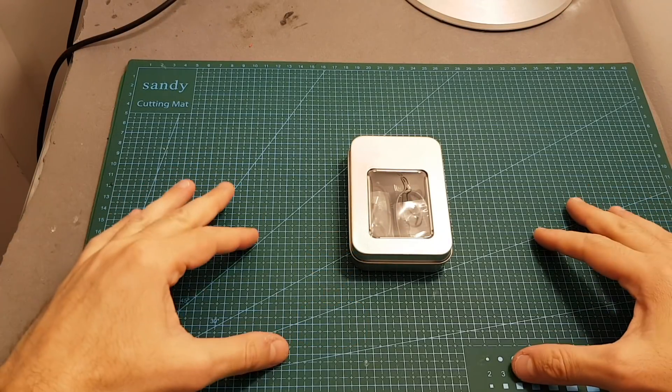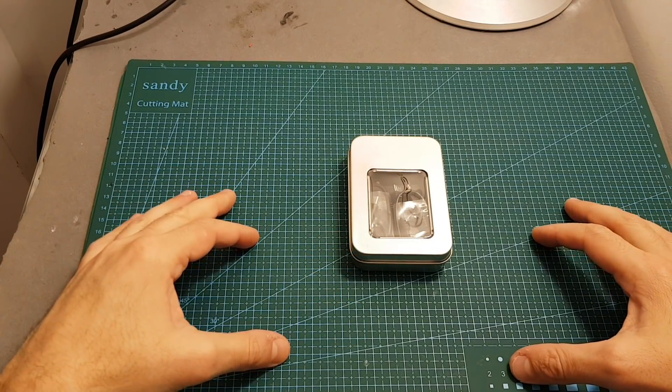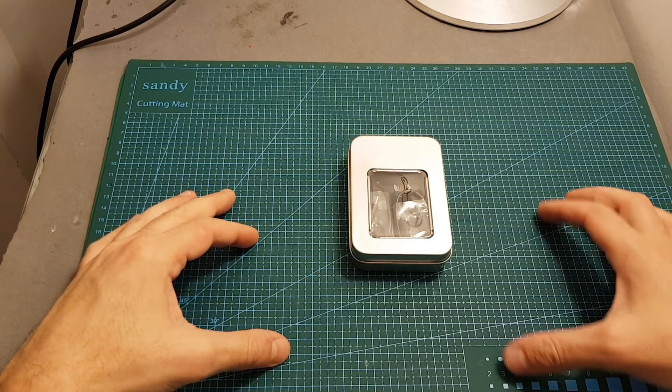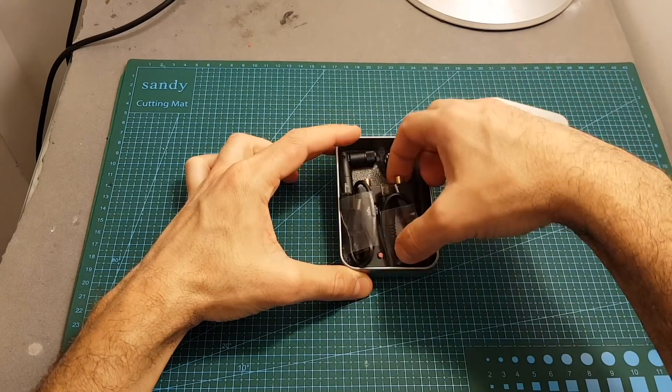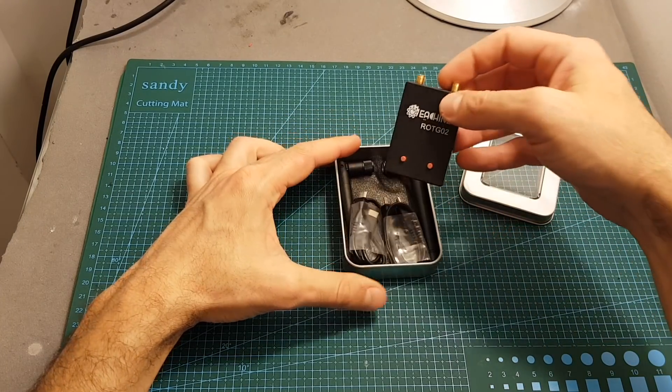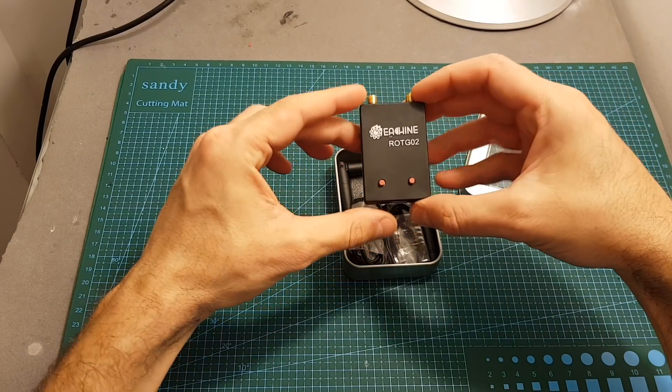Hello guys and welcome back to my channel. Today in this video I'm going to review the Isshin ROTG-02 FPV OTG receiver.